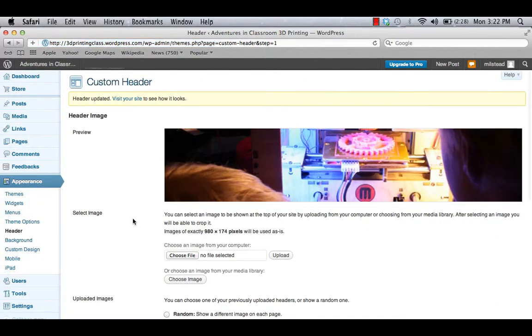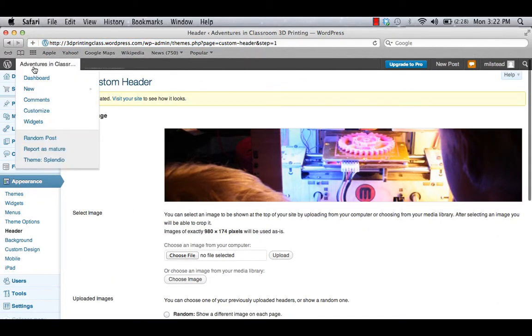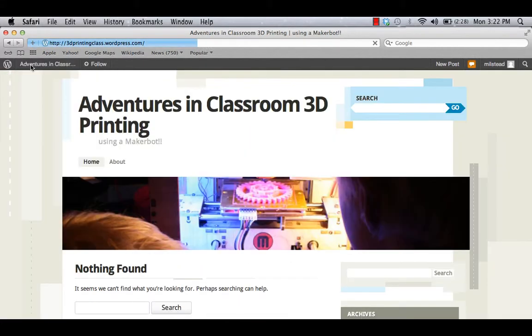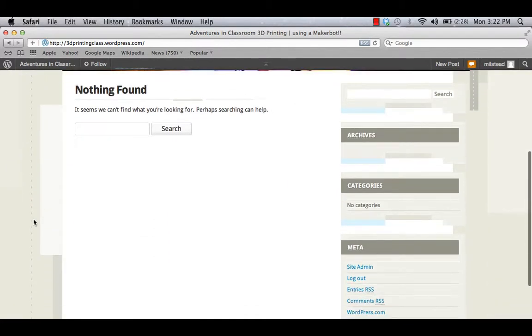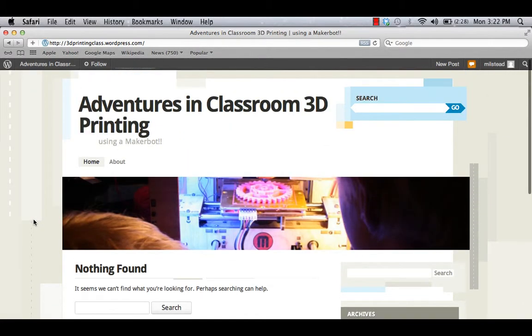Now I'm going to go back to View Adventures in Classroom 3D Printing. And there we are. There's my new theme with my custom header ready to go.